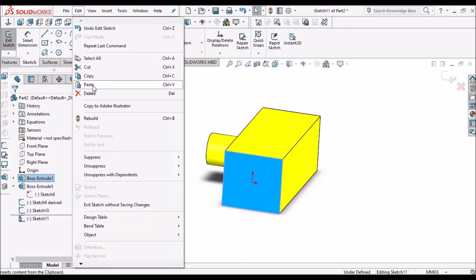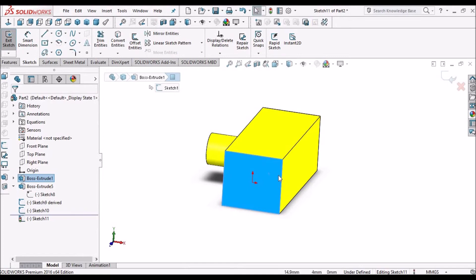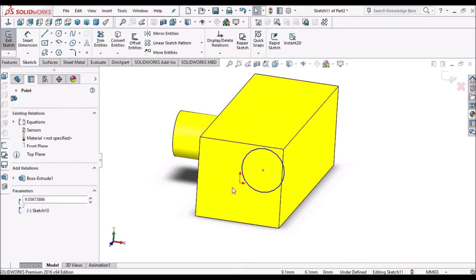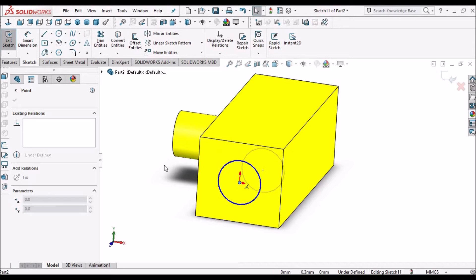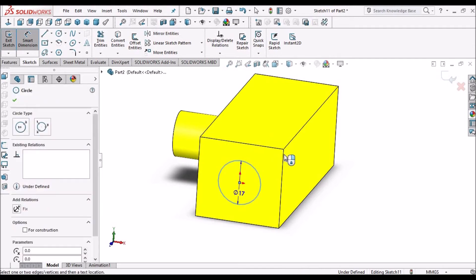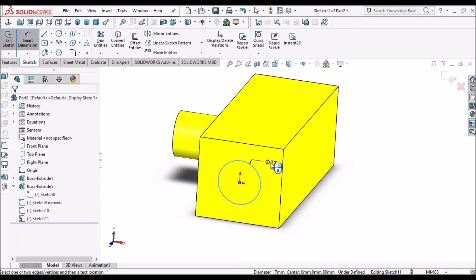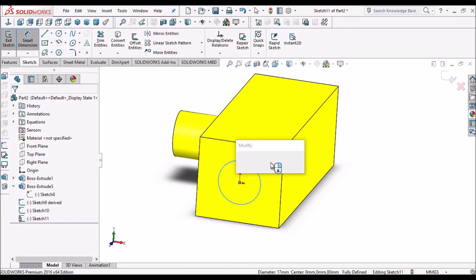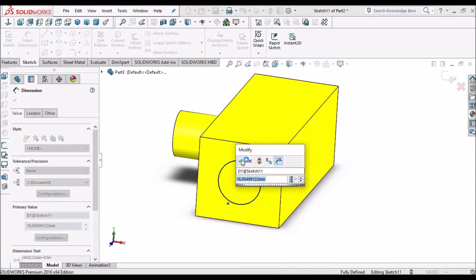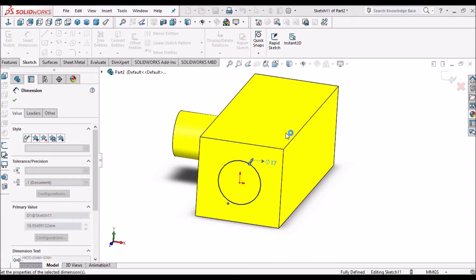Here is the difference between the derived sketch and copy sketches, which is we can modify the diameter in copy sketch. That is the difference.